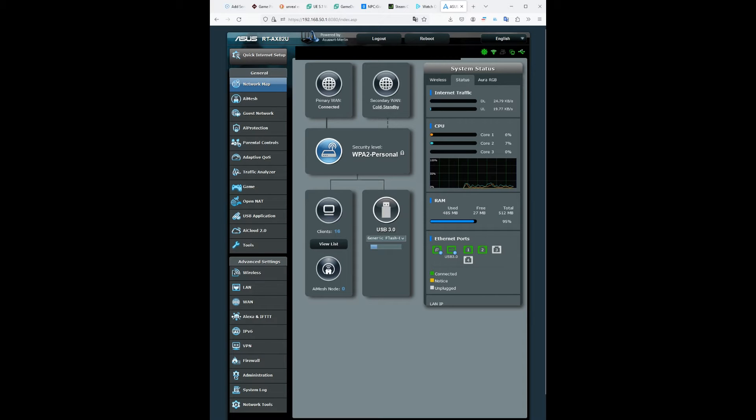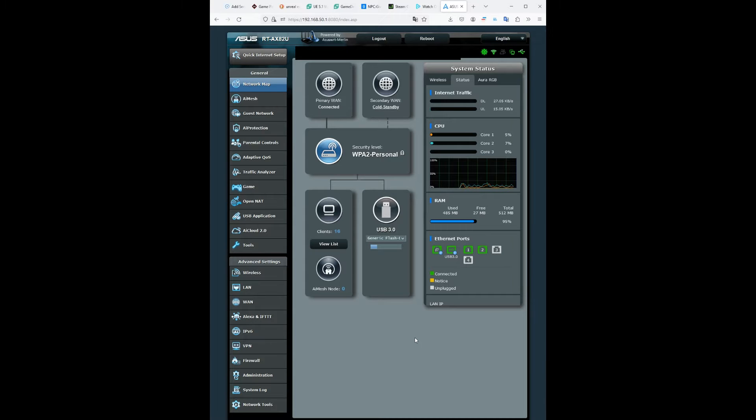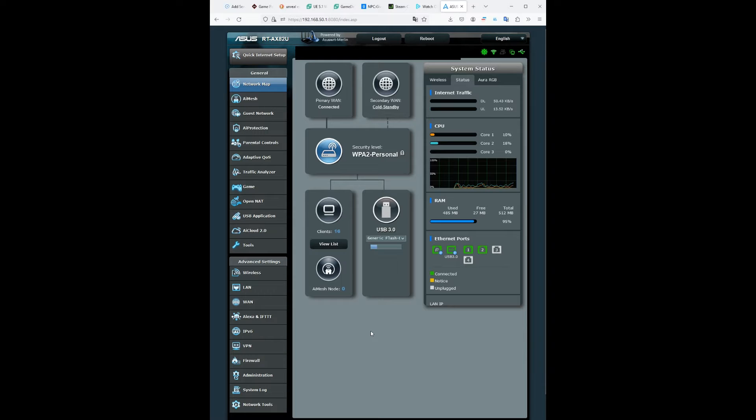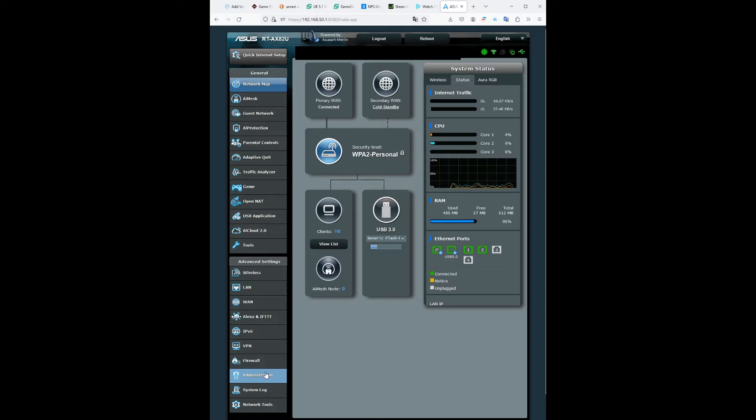Yo what up guys, this is Kudda and this is gonna be the KQS method on how to fix your lag spikes in gaming. So first off what you're gonna do is go to the administration.